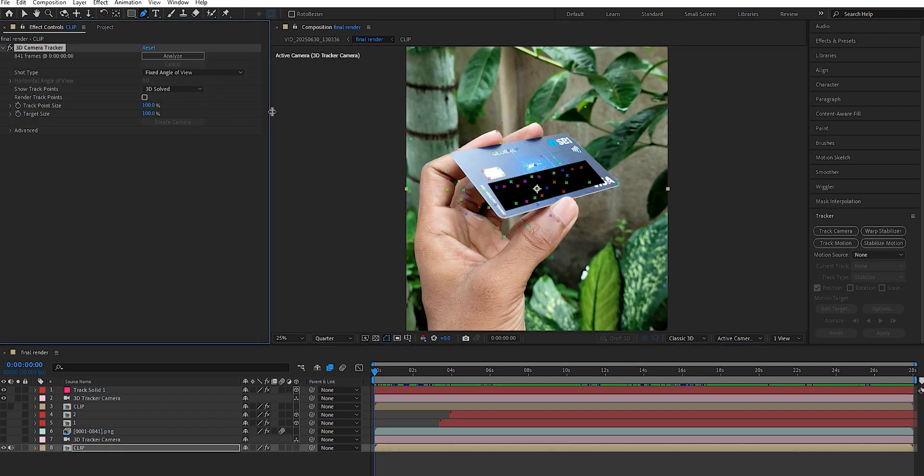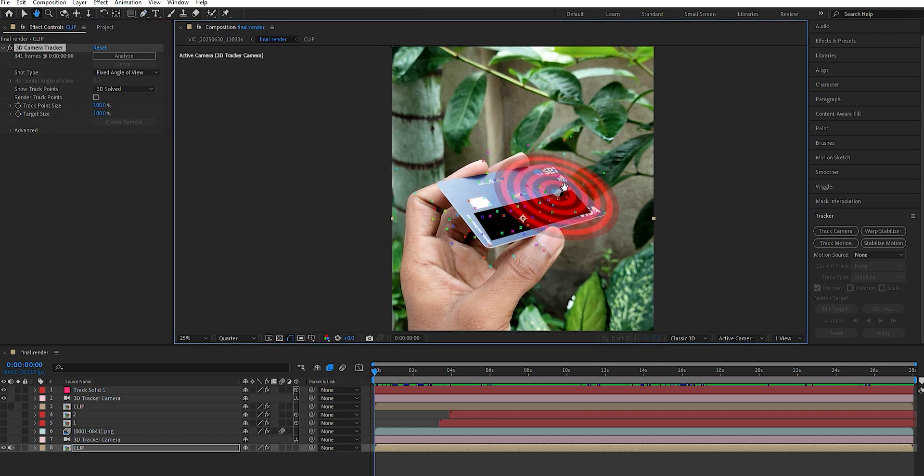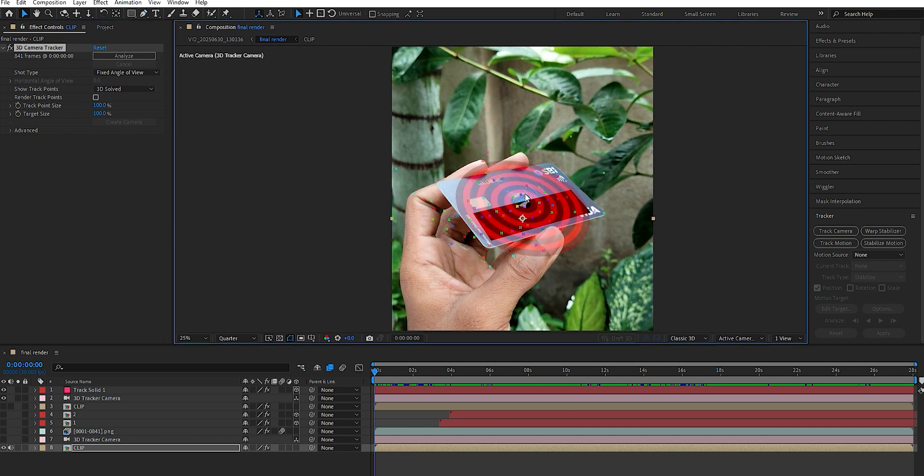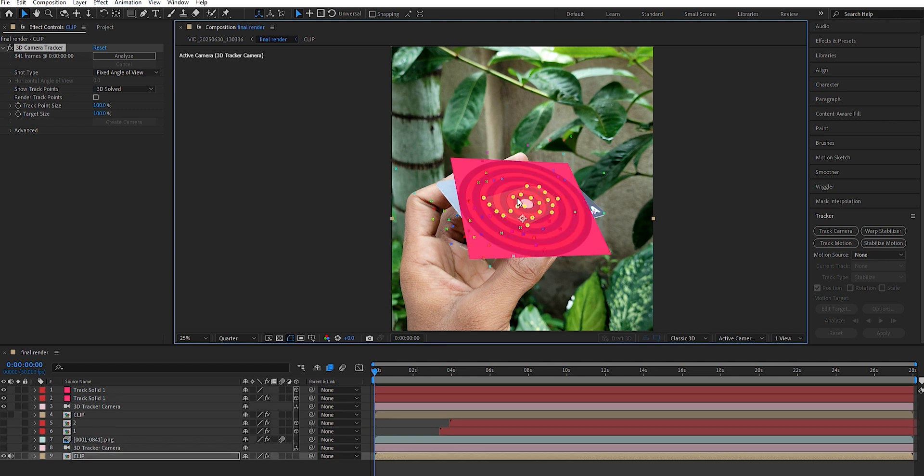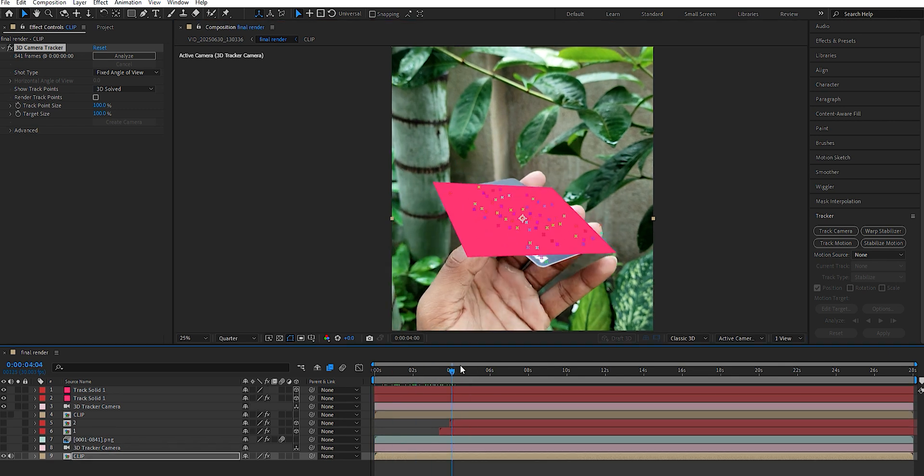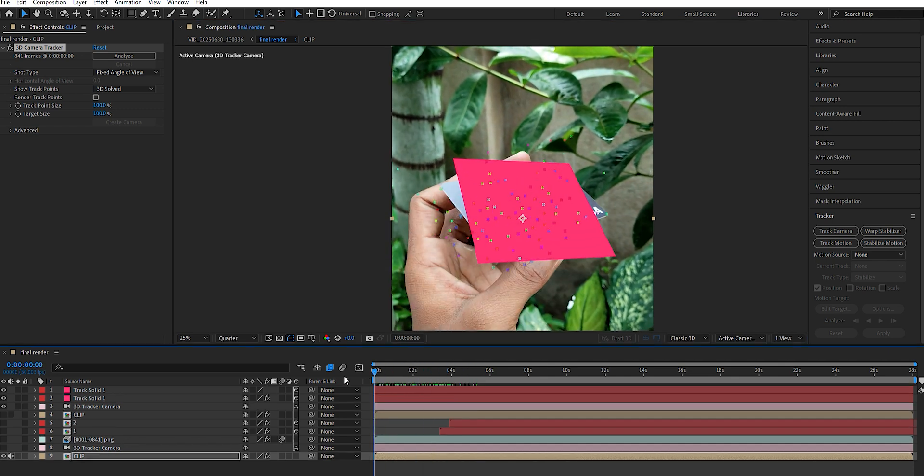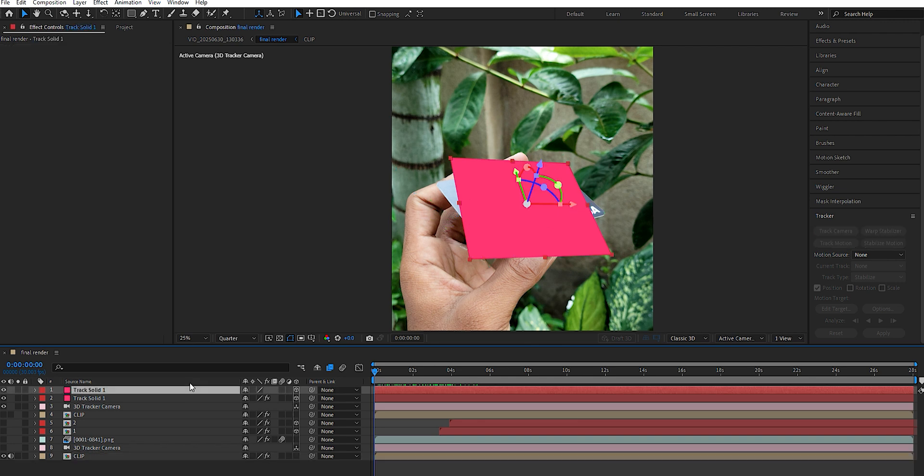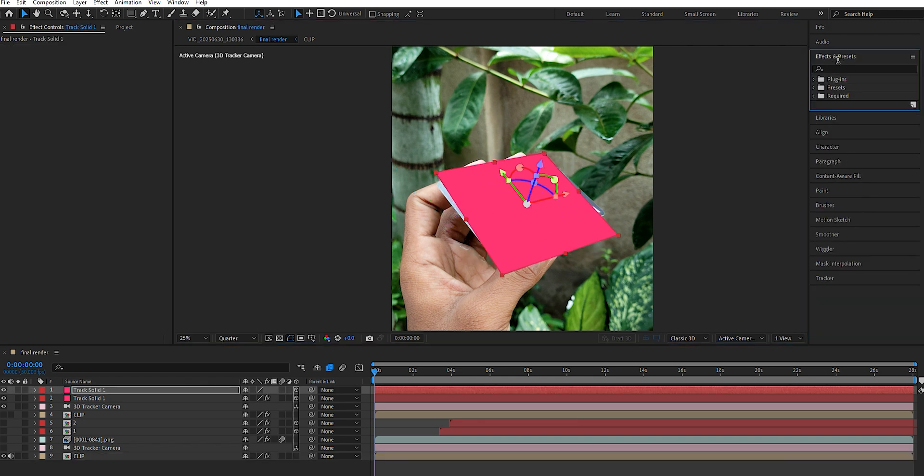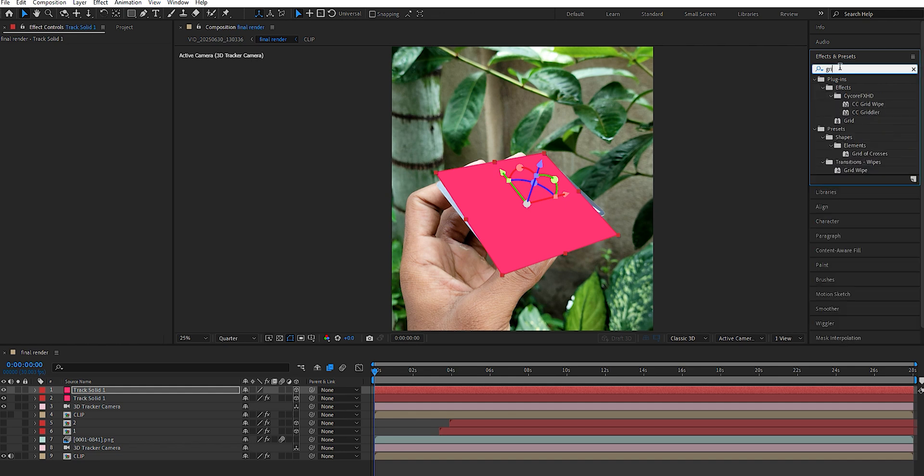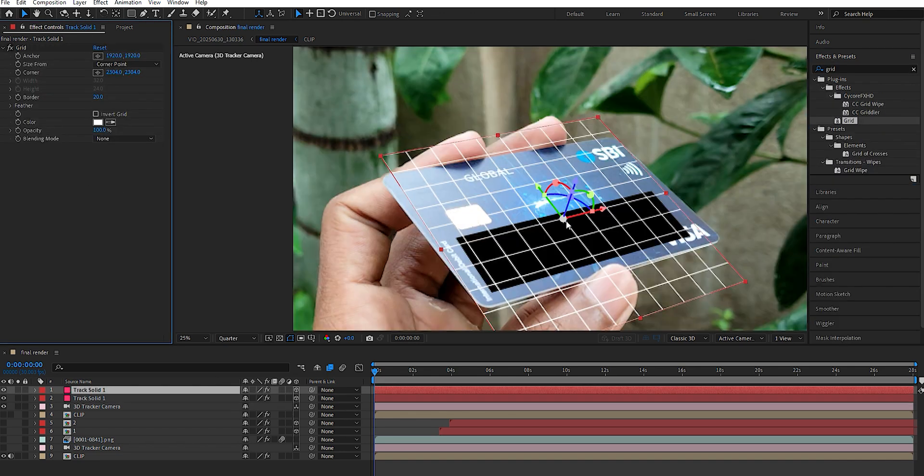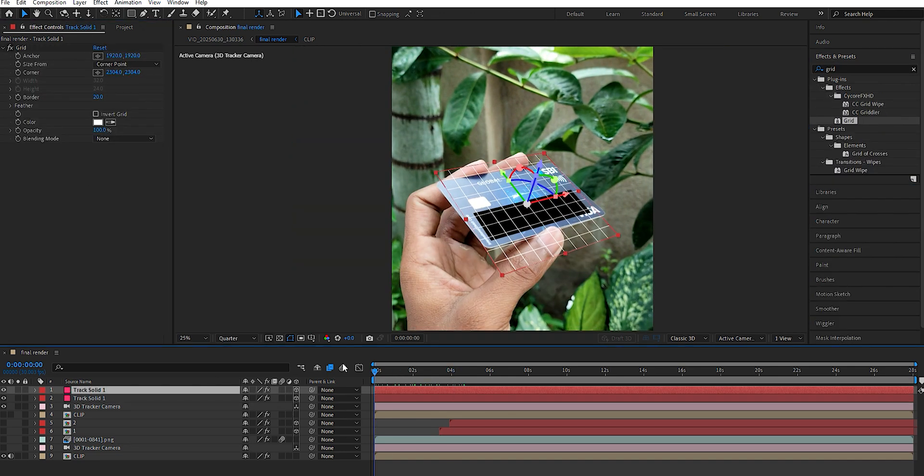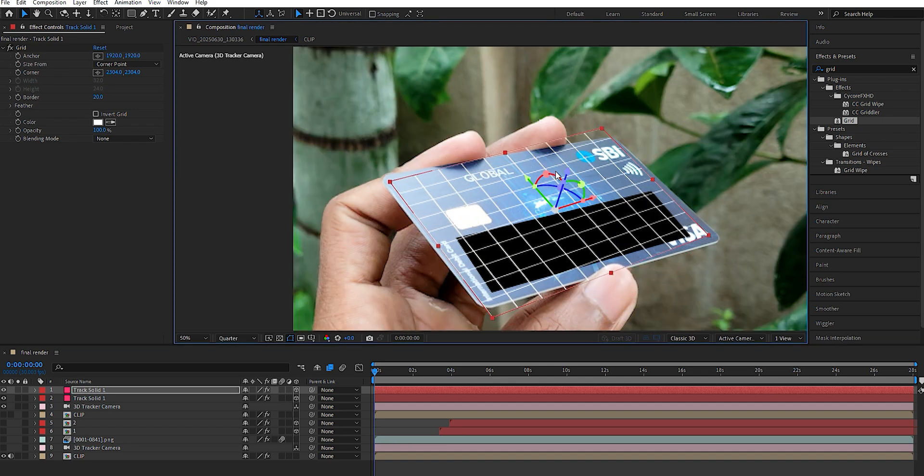The 3D Camera Tracker will analyze the footage, and once it's done, several tracking markers will appear. Select a group of markers and right-click to choose Create Solid, which will create a solid layer aligned to the tracking data. Adjust the solid size to match the card by going to Effects, searching for Grid, and applying it to the layer. Increase the border to make the grid more visible, then rotate and scale the solid along the Z-axis as needed to align it with the footage.